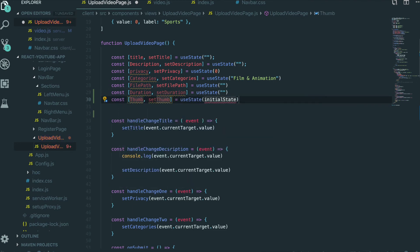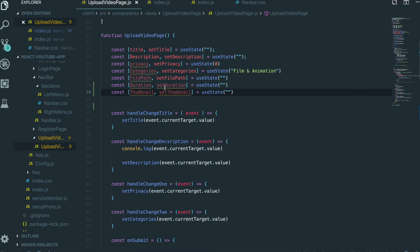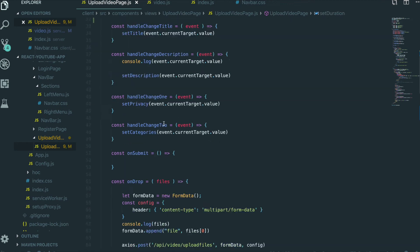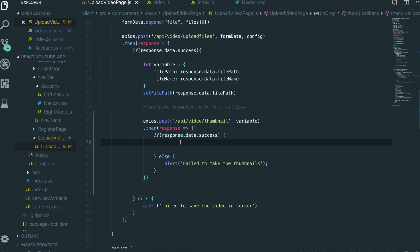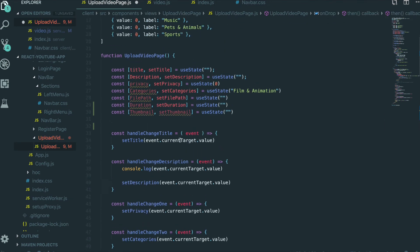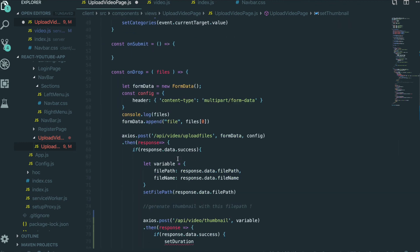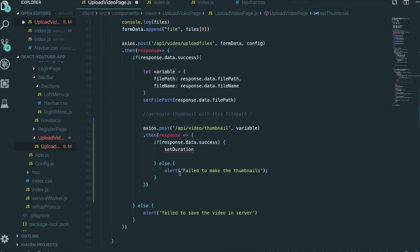And state thumbnail. This will be a string. So setDuration in here.